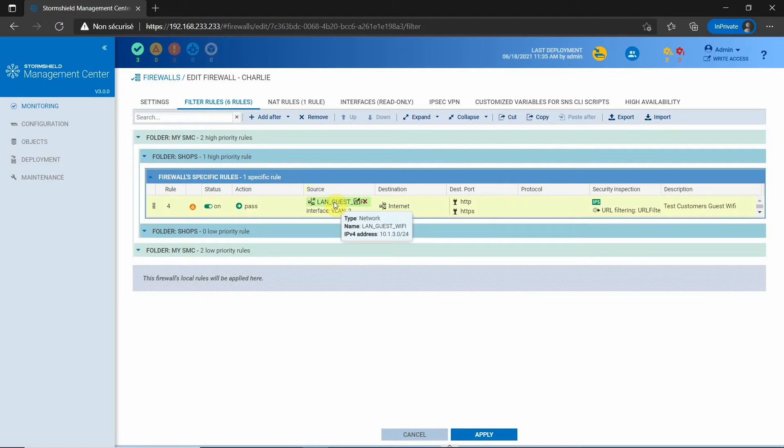For example, here with the filtering rule, SMC resolves the object and provides the IP address.